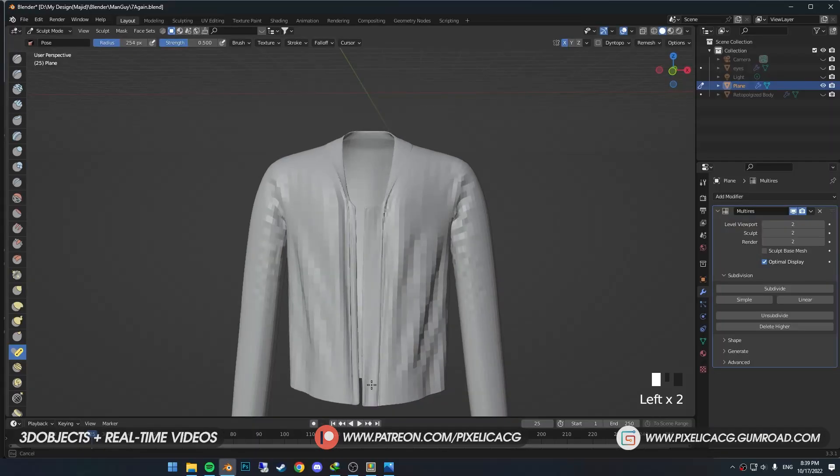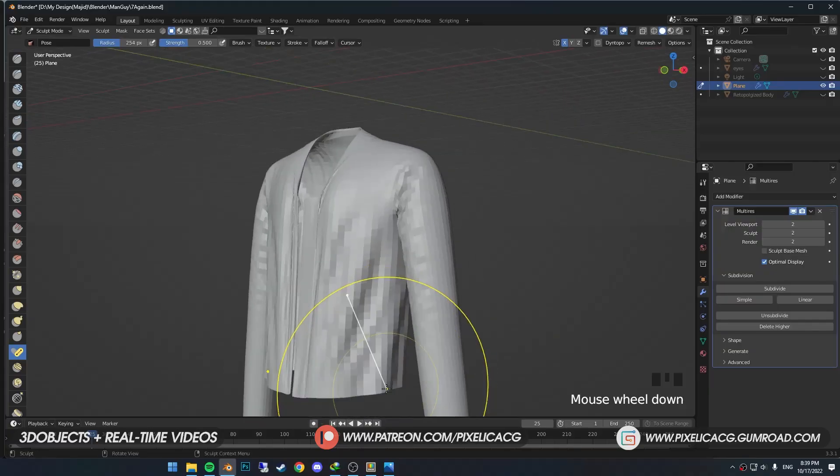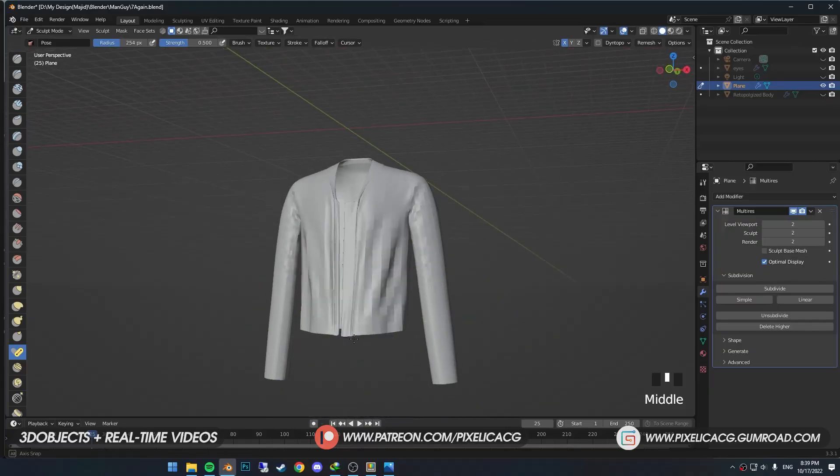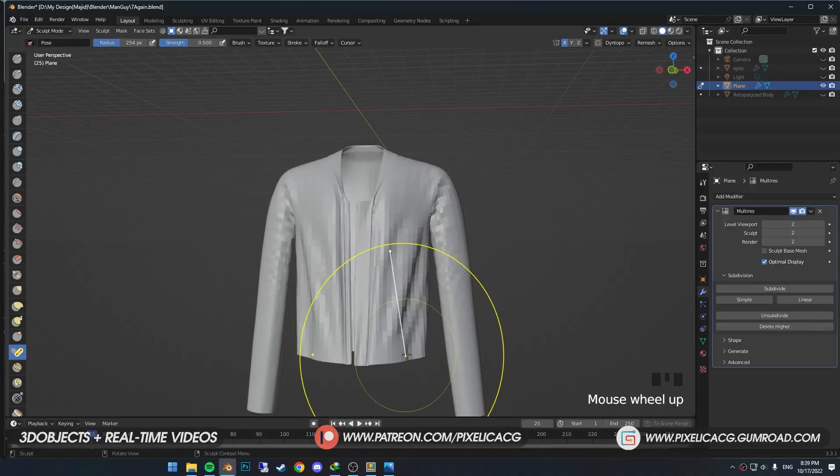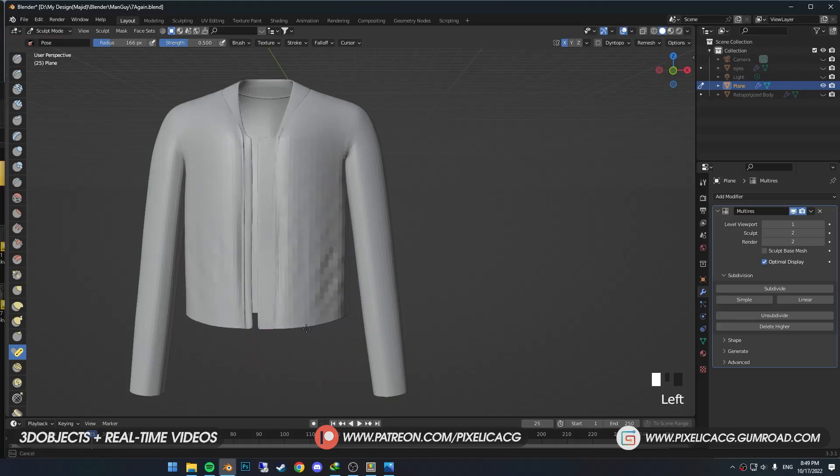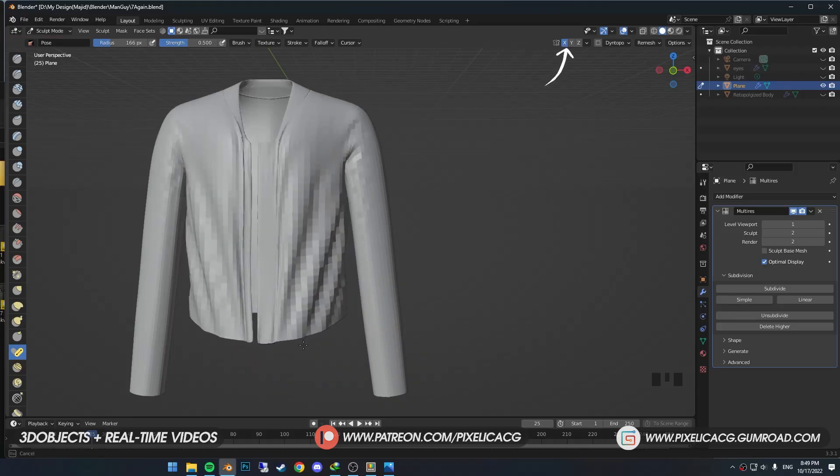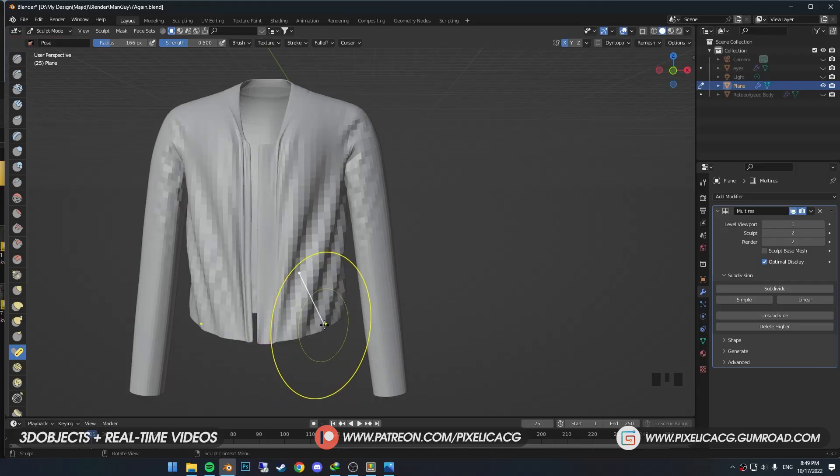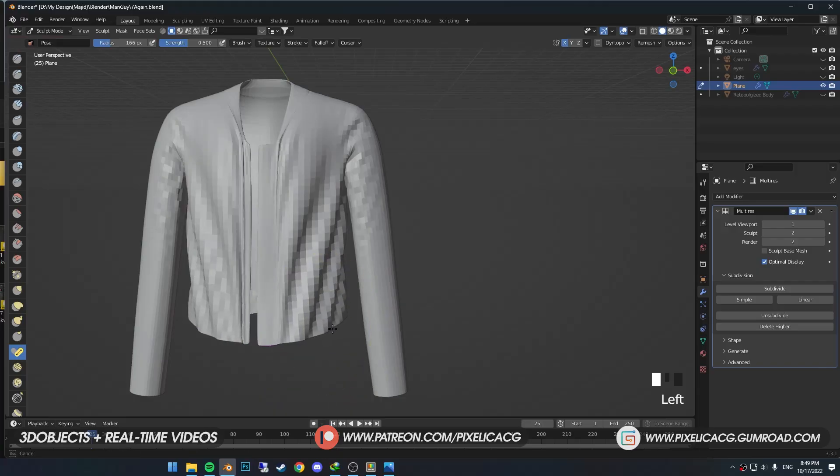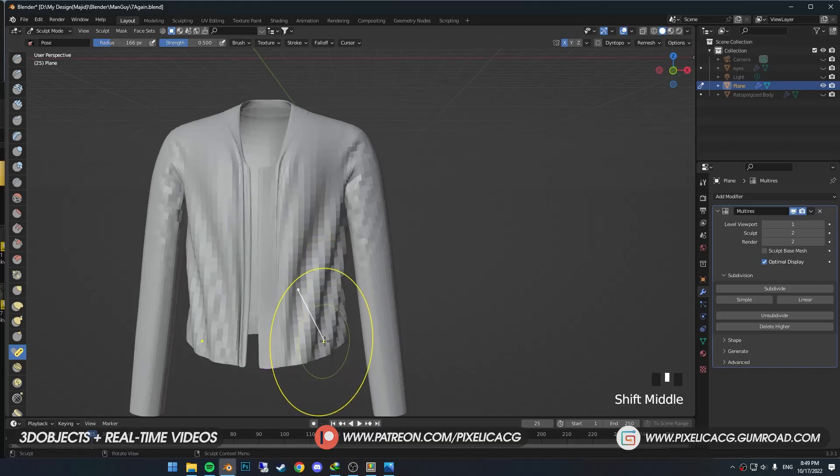We can now grab the cloth and drag it to the bottom, resulting in nice stretching around these areas. You might need to try it a few times to get the best results. Make sure X is enabled on the top so you get the same results on both sides.